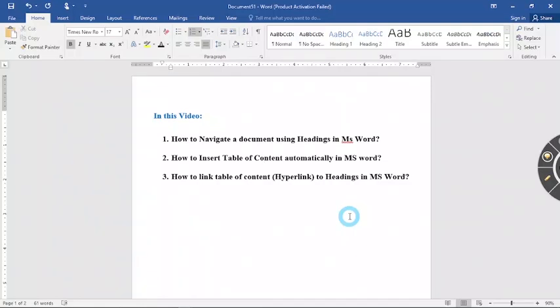Welcome everyone to my YouTube channel. In this video I am going to be showing you how to navigate a document using headings in Microsoft Word.